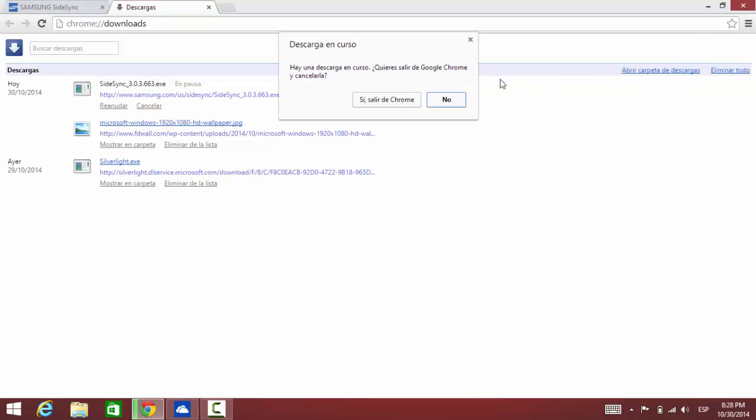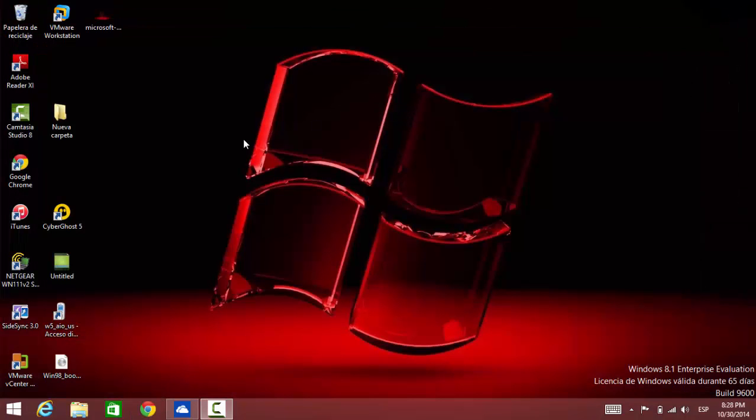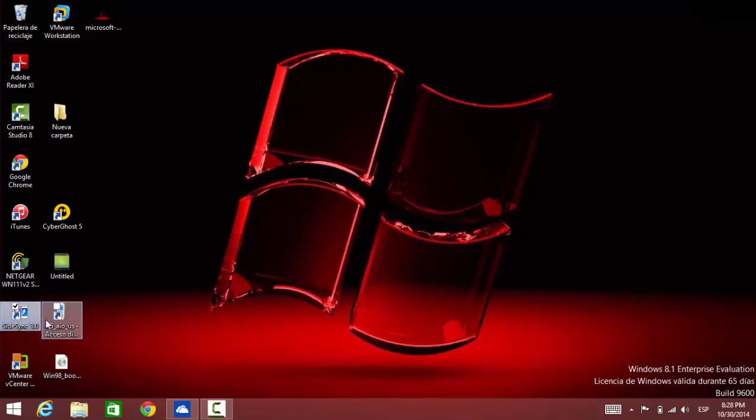Just double click the executable and accept the defaults. So once you download the Sidesync, just double click here.